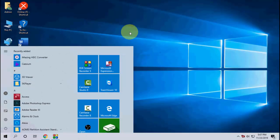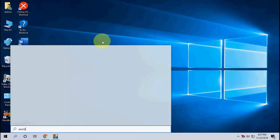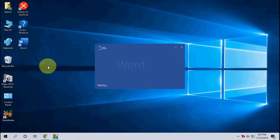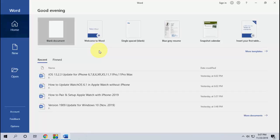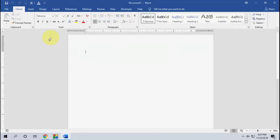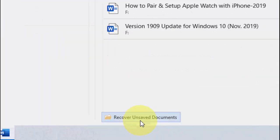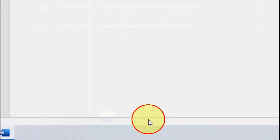First, open the Word document you're working on. Open a blank document and then press Ctrl+O to open the file. Here at the bottom you can see 'Recover Unsaved Document'.